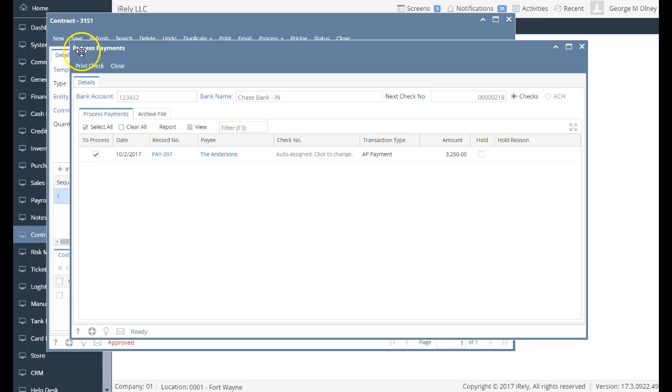But as simple as that, I've actually created a prepayment. And now when a payment comes in to charge against that prepayment, it'll be automatically offset. So that's an easy way to do a prepayment or a vendor advance inside of our system. Hope this helps you.